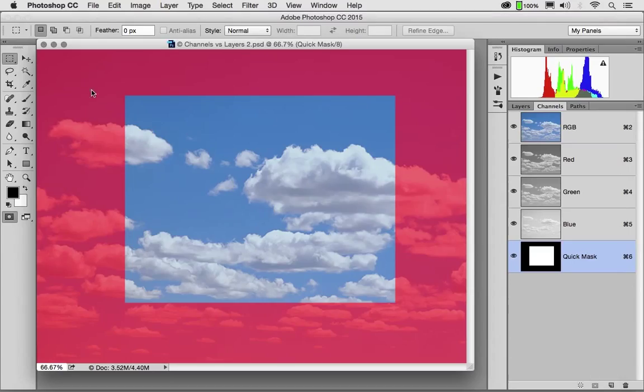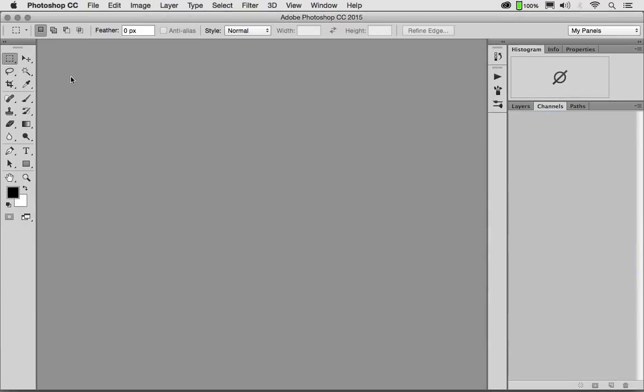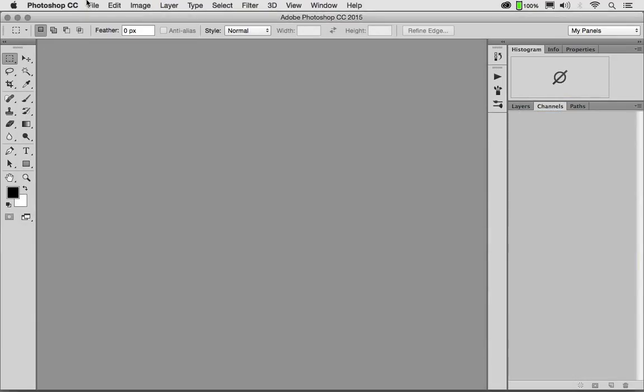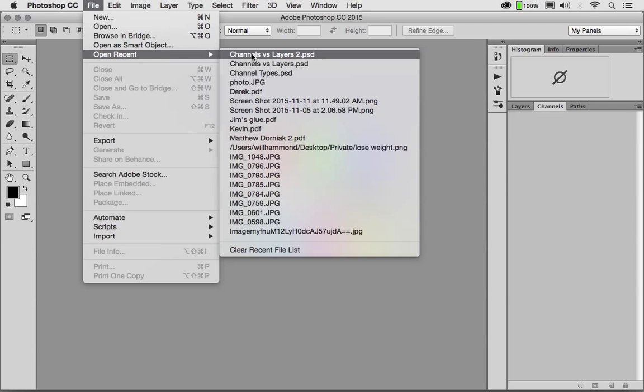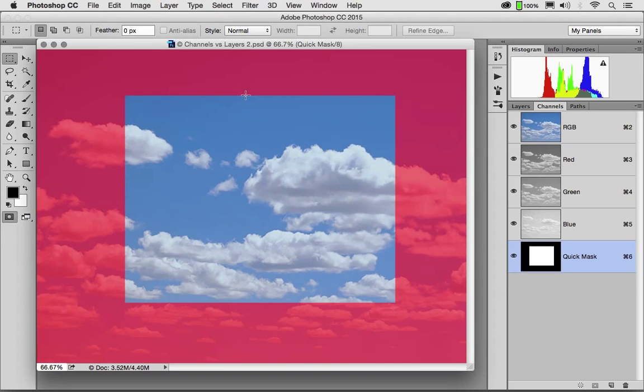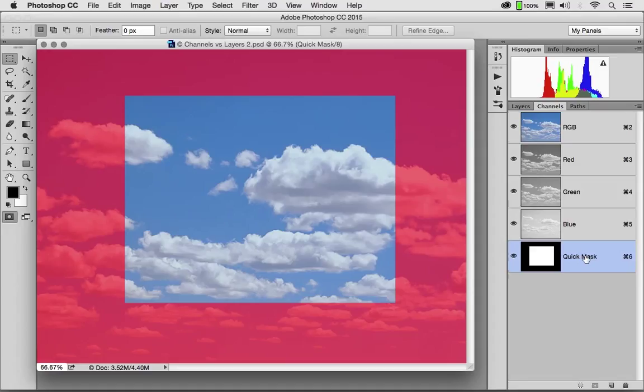Now let's suppose we go to our meeting. Okay, our meeting is over and we come back and we open Channels vs. Layers 2. You'll notice that our Quick Mask is still intact. But to get the channel or mask, which is a saved selection, back into a temporary selection, we would need to load the selection.